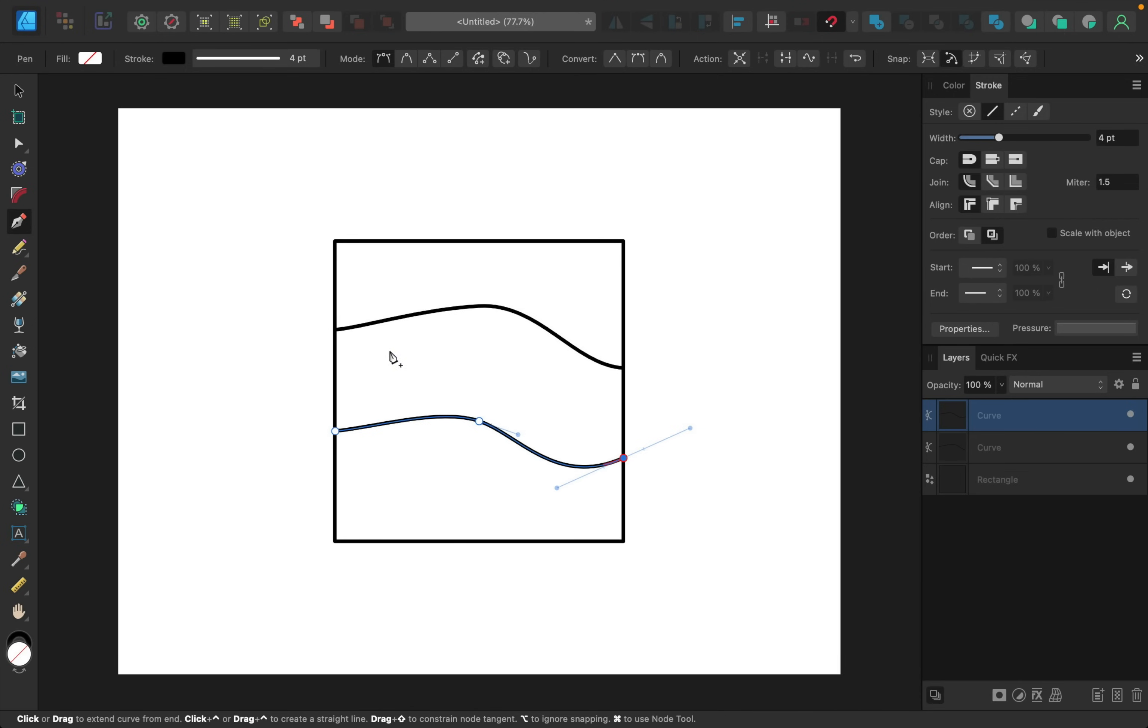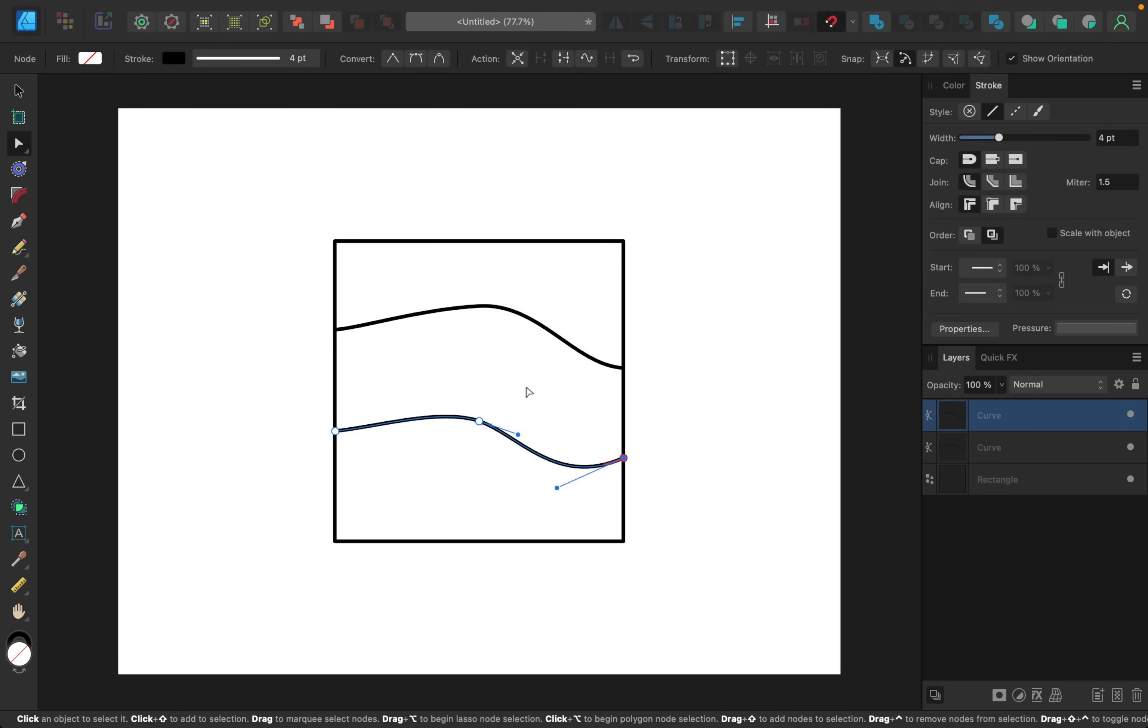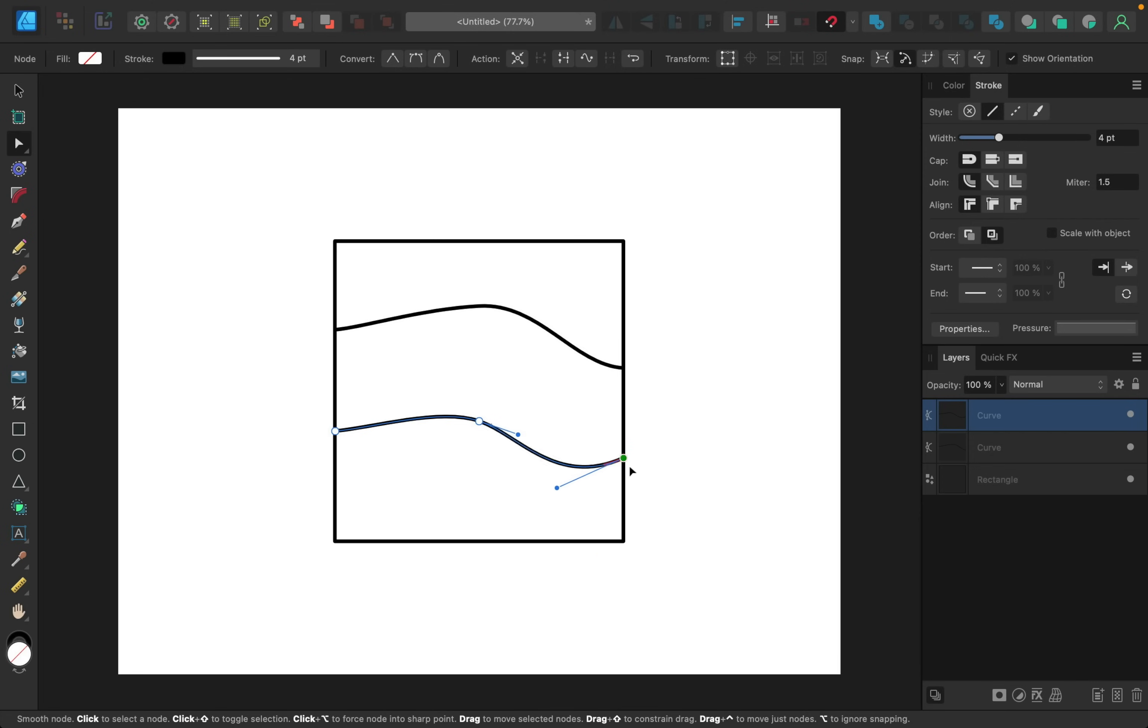At this point you can select the node tool and adjust any of these points as you'd like. And if you do this, just make sure you hold shift so you can move the line exactly straight up and down. That way it stays right in line with the rectangle.